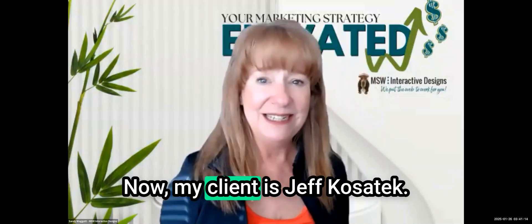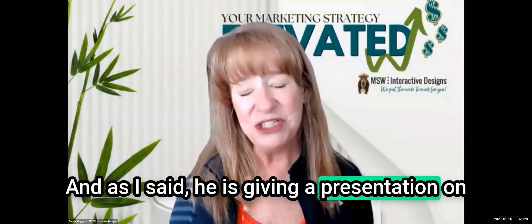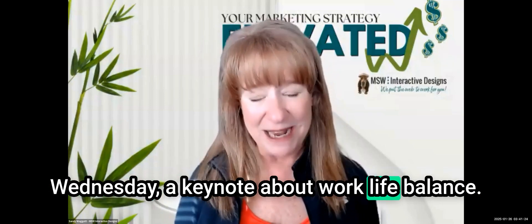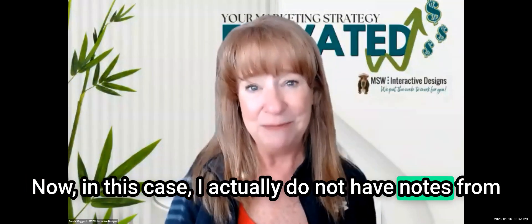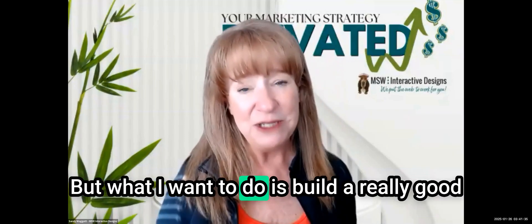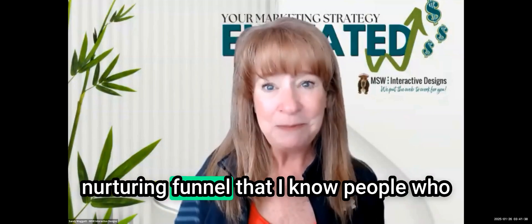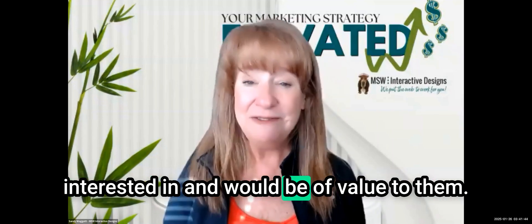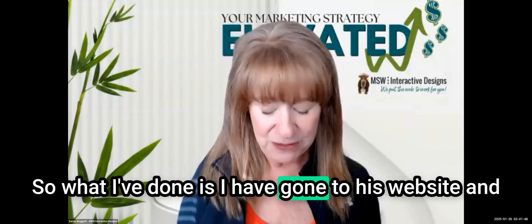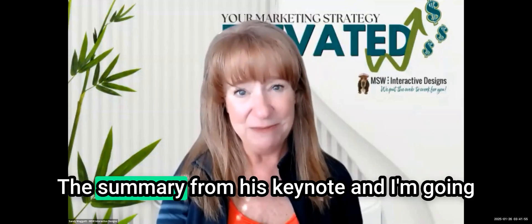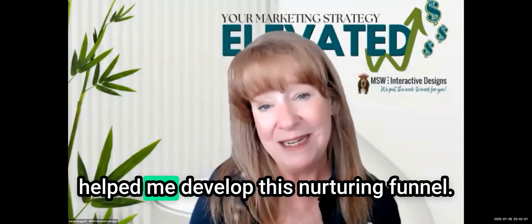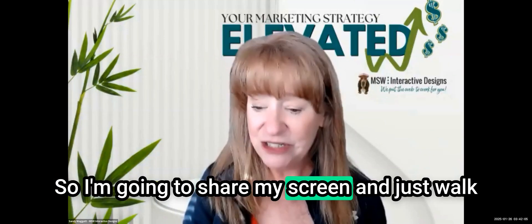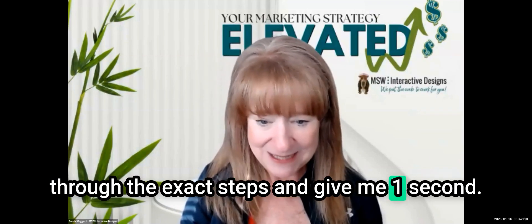I'm just going to demonstrate how I go about doing this. This funnel does not exist yet. So you can actually mimic my steps and build one for a piece of content of your own. In this case, it happens to be a keynote, but it could be anything else. It could be anything that you have people opt into. So a blog, a white paper, a lead magnet on your website, a YouTube video, anything like that. So let's dive in.